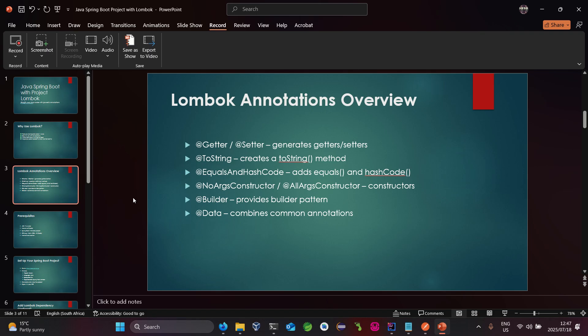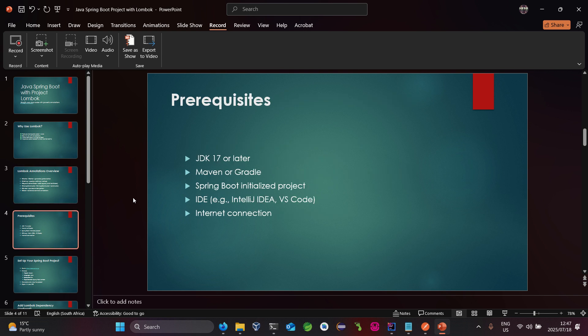@Data basically combines getters and setters automatically along with hash code and the toString functions. Those are the common annotations that are combined using @Data. Now let's look at the prerequisites required to use Project Lombok in our Java Spring Boot applications.